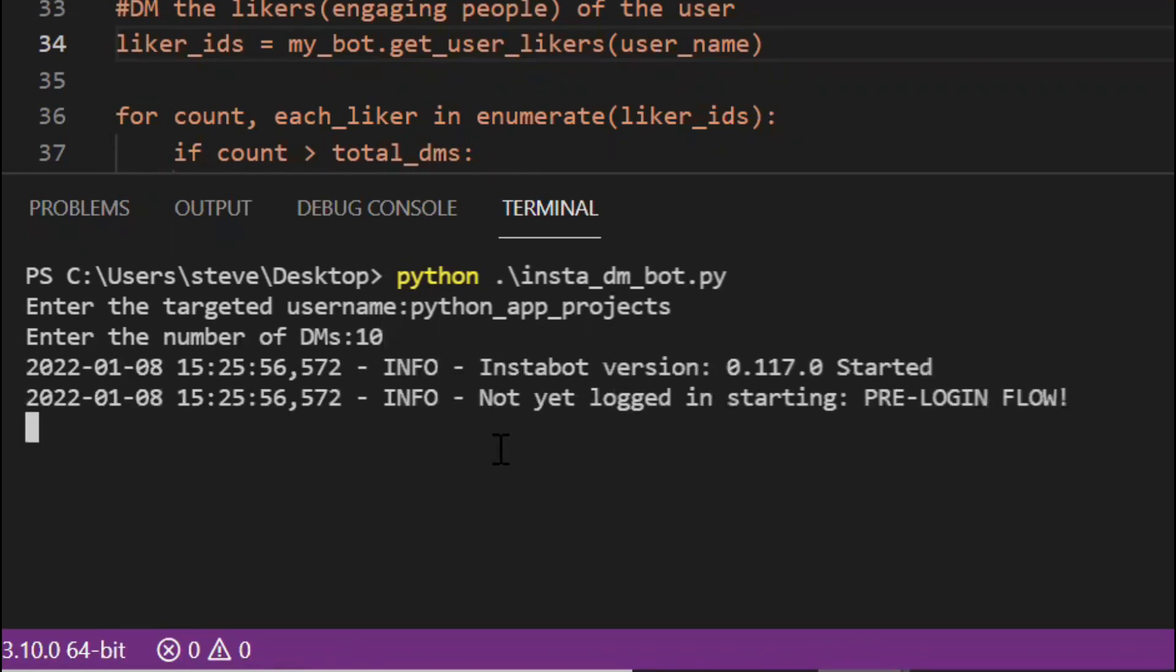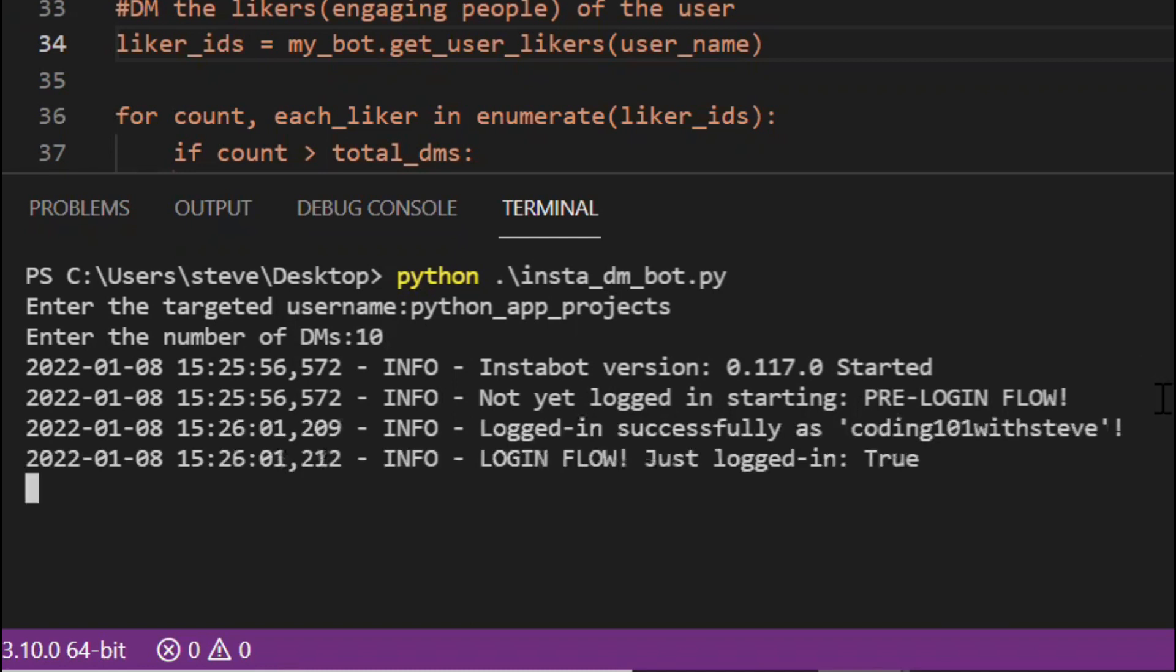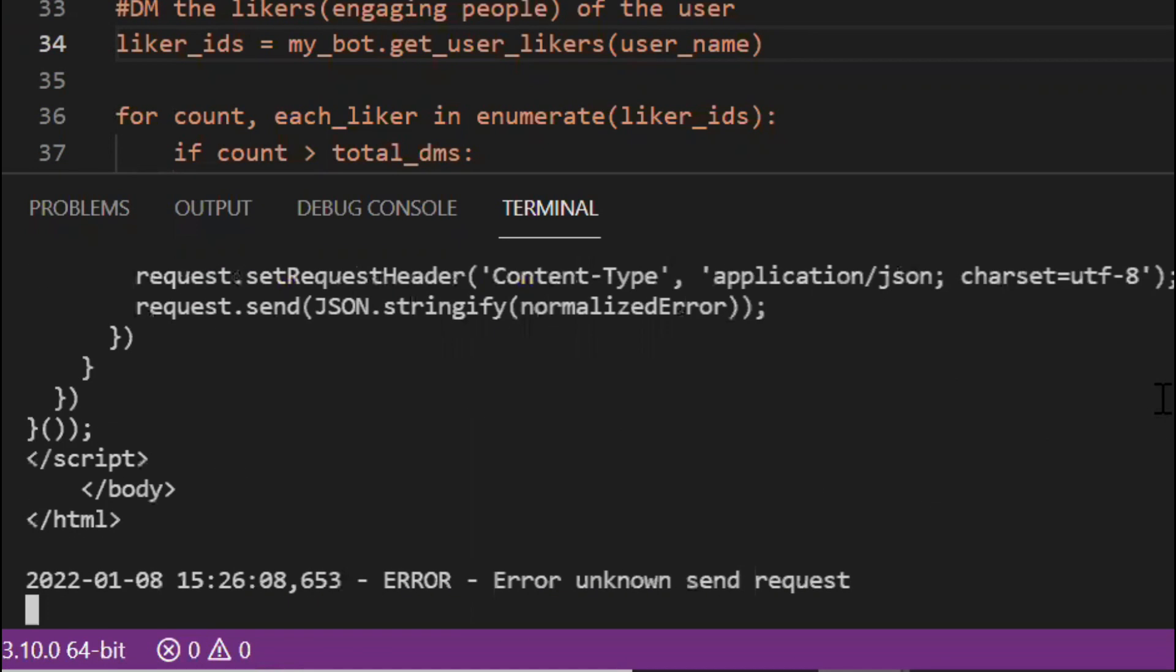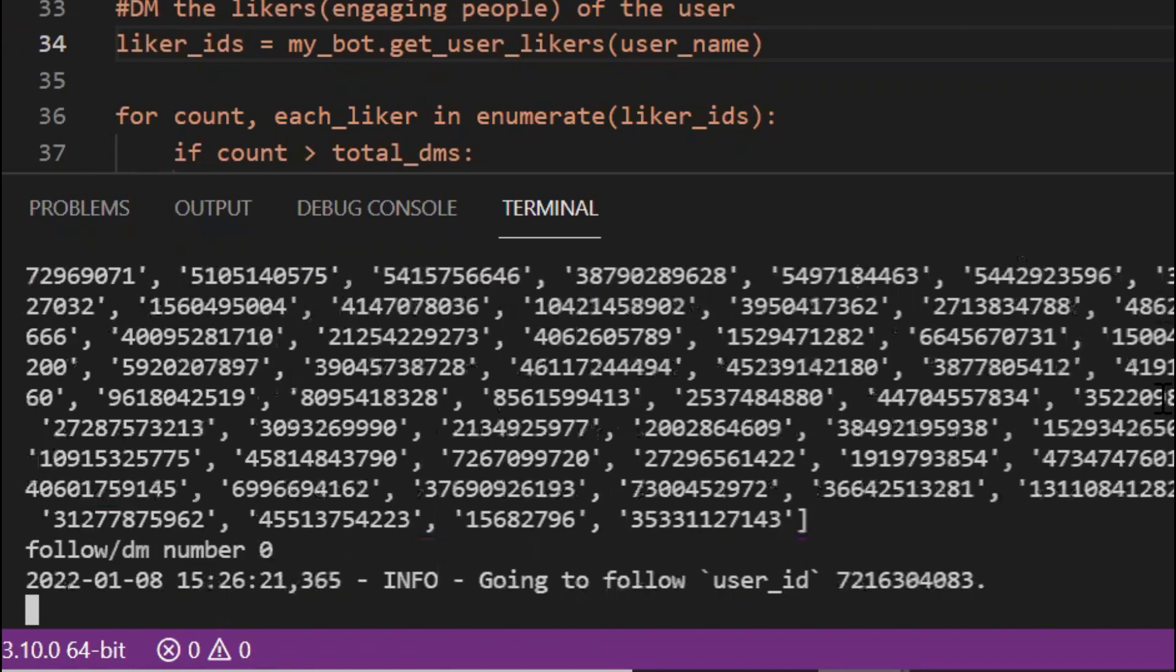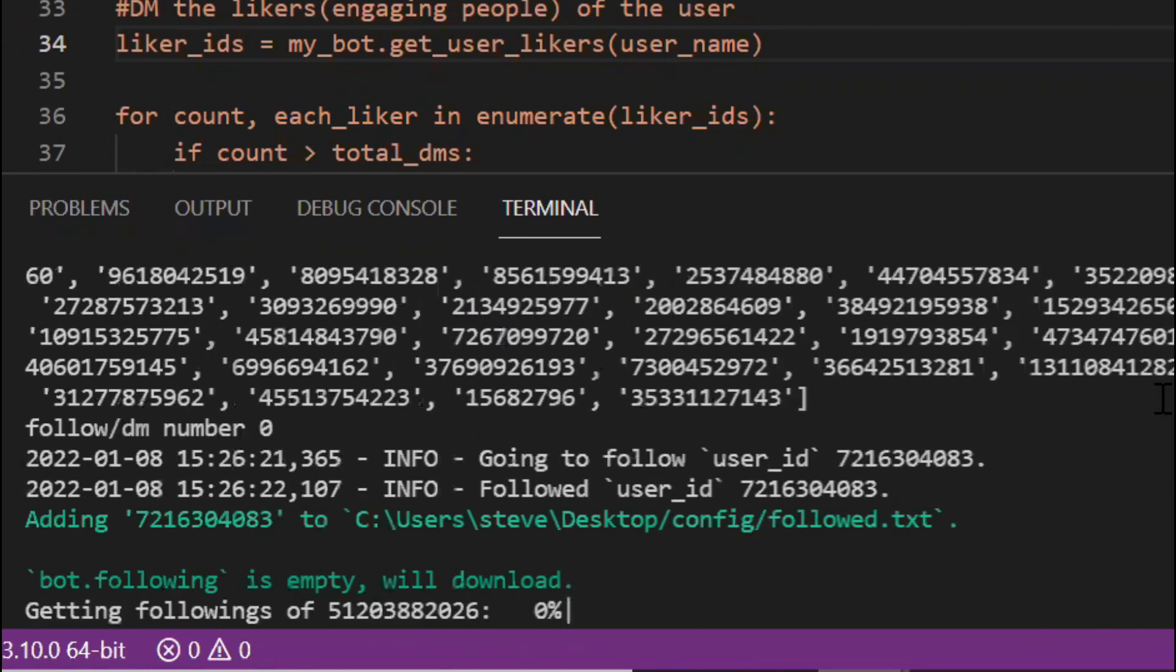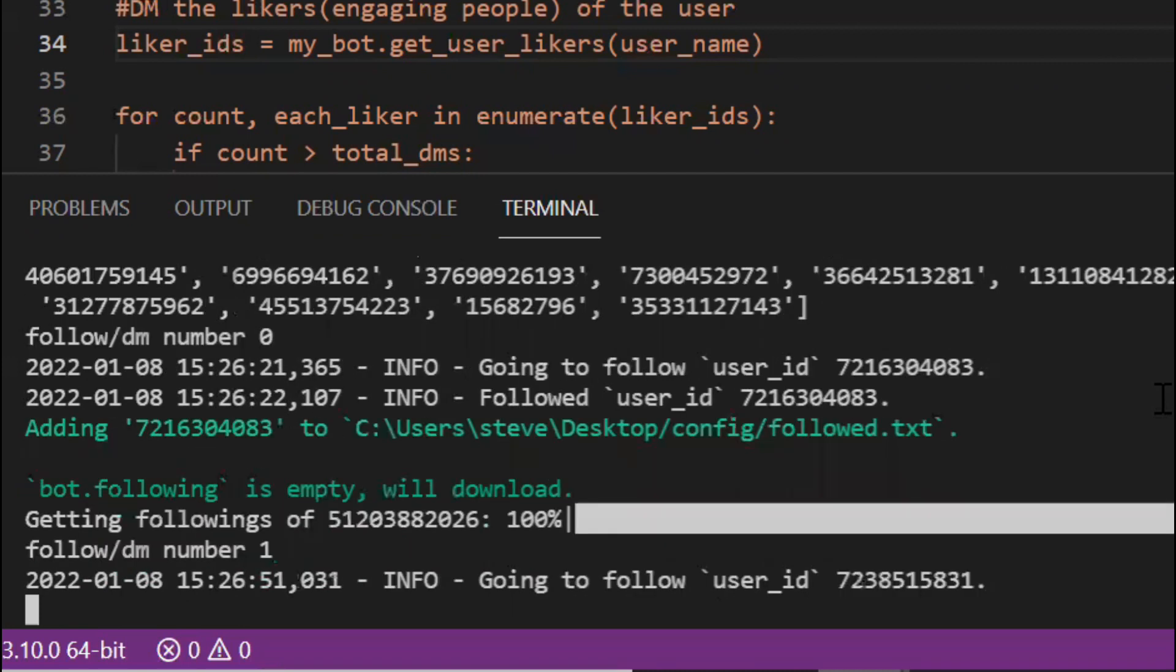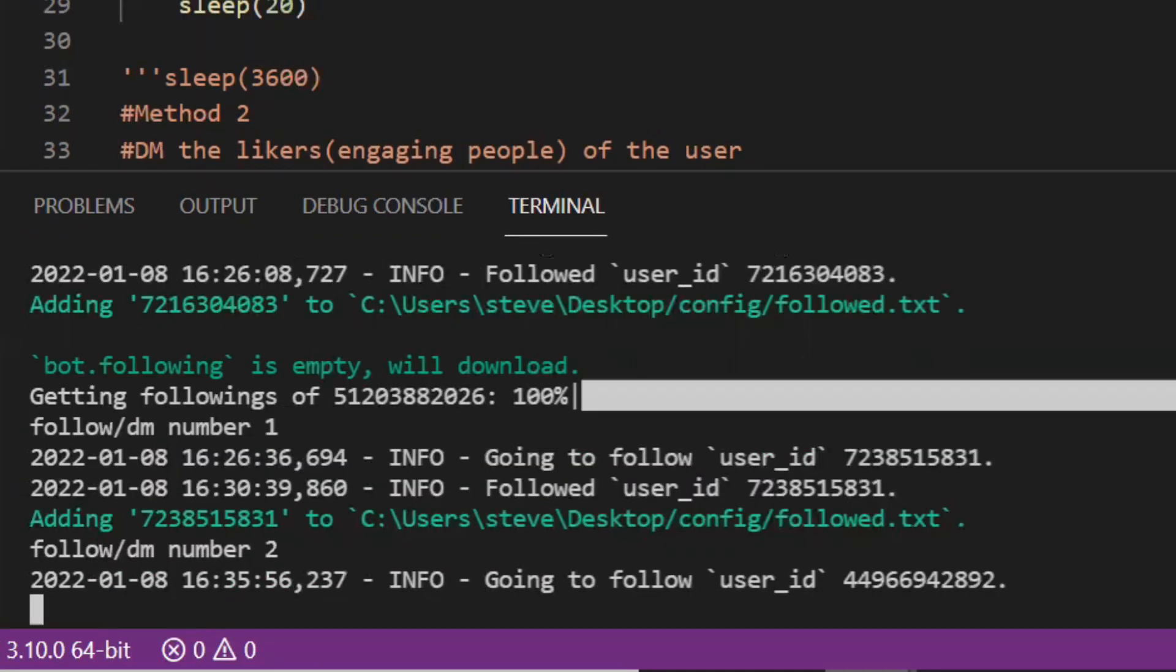Okay now it is logging inside my Instagram. It logged in successfully. And now it will be following and sending messages to each users. You can see over here it just printed the list of all the users. It shows also the number one.